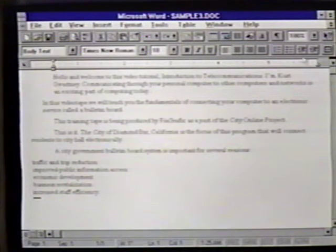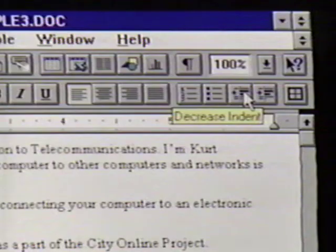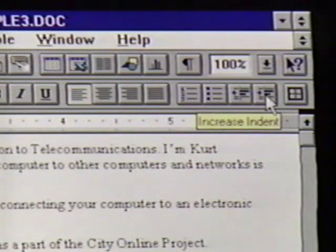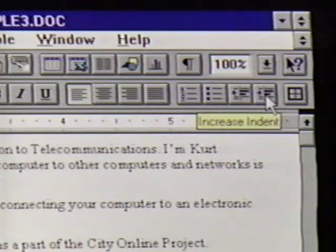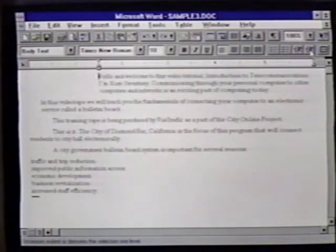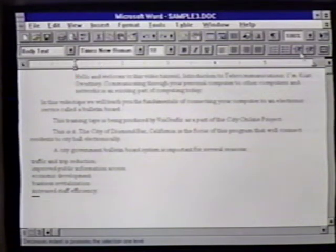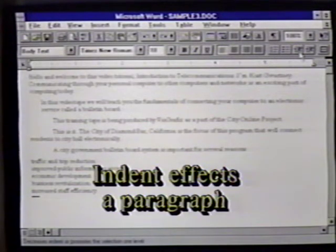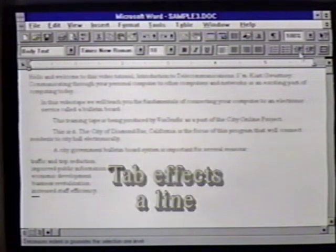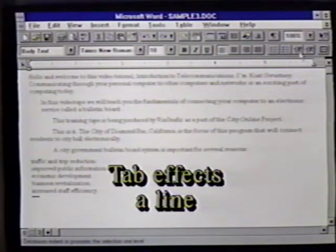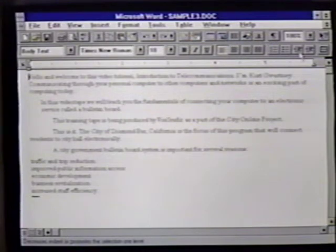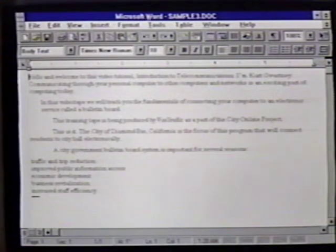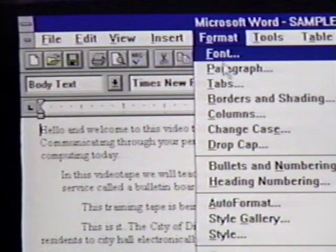We can also use the toolbar to increase or decrease a tab or indent. Near the right edge of the formatting toolbar are the decrease indent and increase indent buttons. Notice how the text is affected as we click on each of these. Remember, the indent command moves the entire paragraph over. The tab command moves only the first line. If you want to use the menu instead of keys, you will find the commands in the Format Paragraph dialog box.